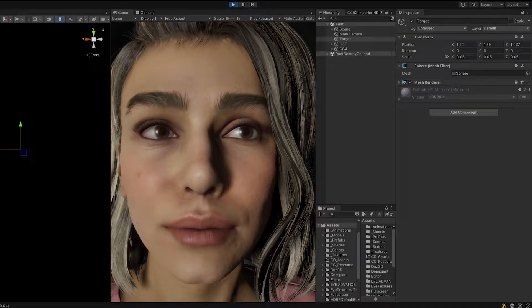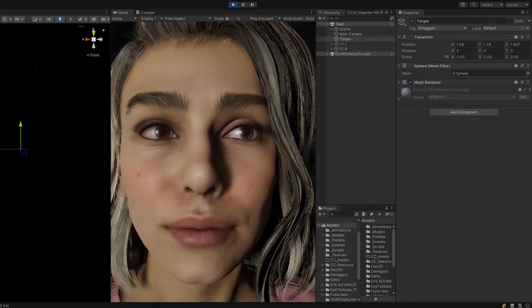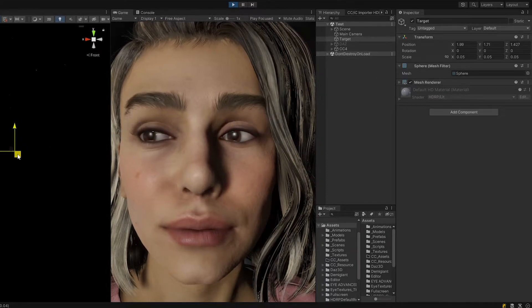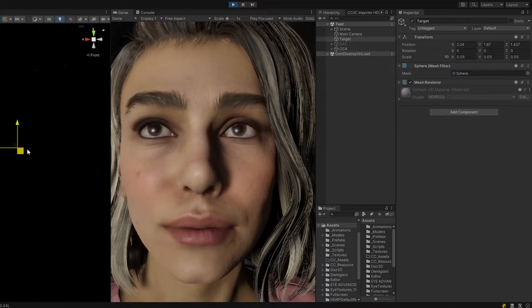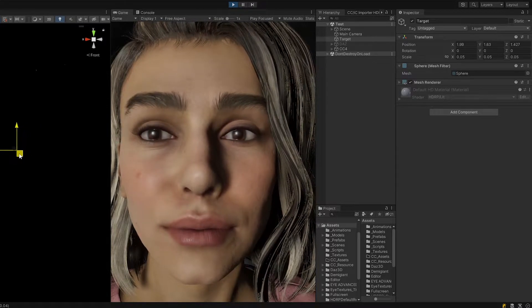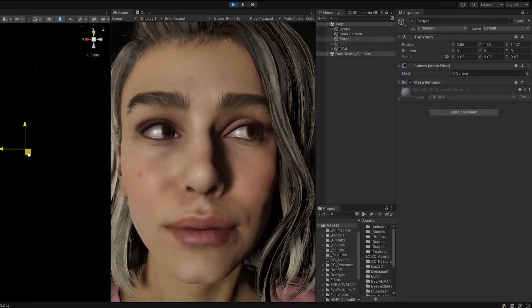The recent update for my Unity asset Realistic Eye Movements introduced a new feature. It now supports blend shapes that make the eyelids follow the eyes when looking left or right. Here's a character from Real Illusion's character creator. She's looking at the target. Notice how the eyes now make the eyelids bulge left or right when looking to the side.